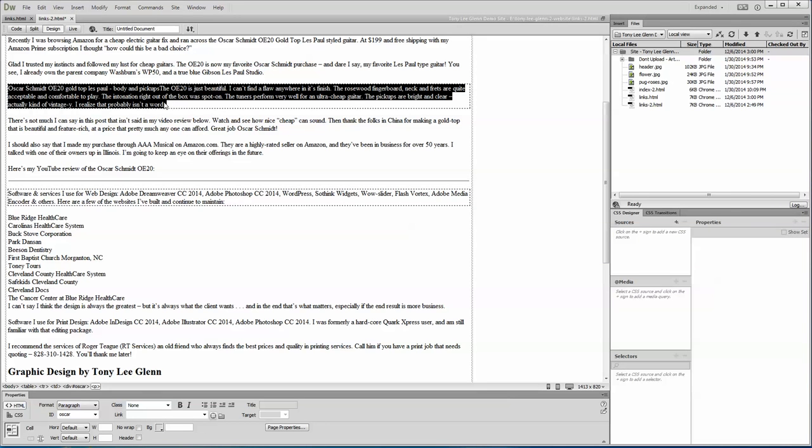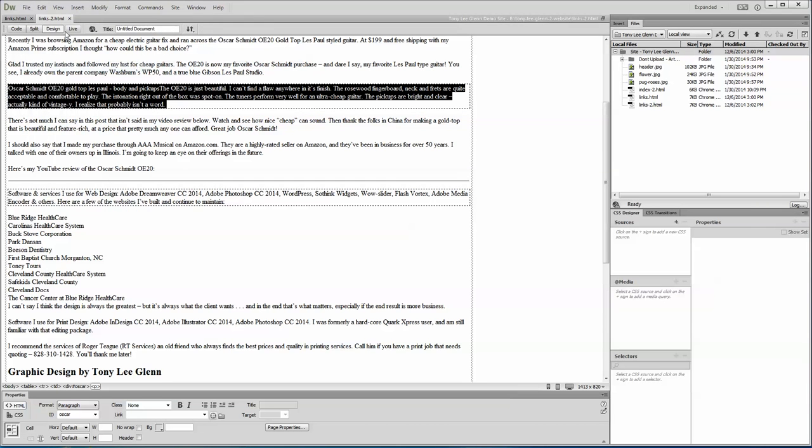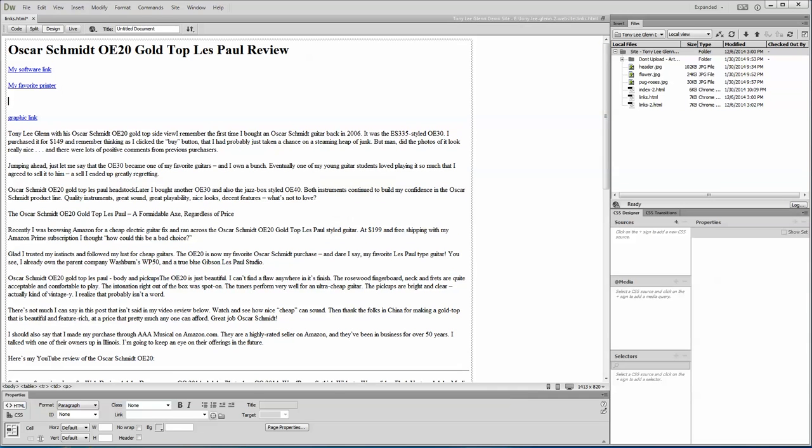Now I've got a div around this whole thing called Oscar. So I'm on the links to page, I'm gonna say file save. I'm gonna go ahead and close that page, I don't think it's important that it be open. I'm gonna go back over here to this page which is a totally another page and we're gonna say a link to guitar, we'll call it guitar link. You can call it anything you want to call it.